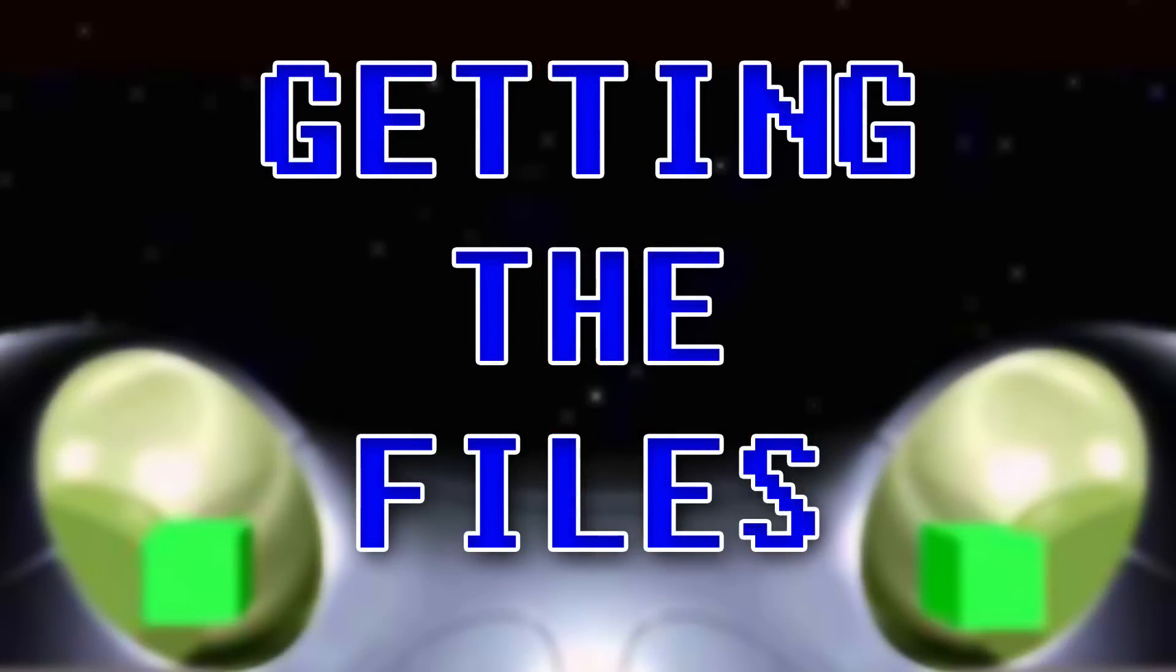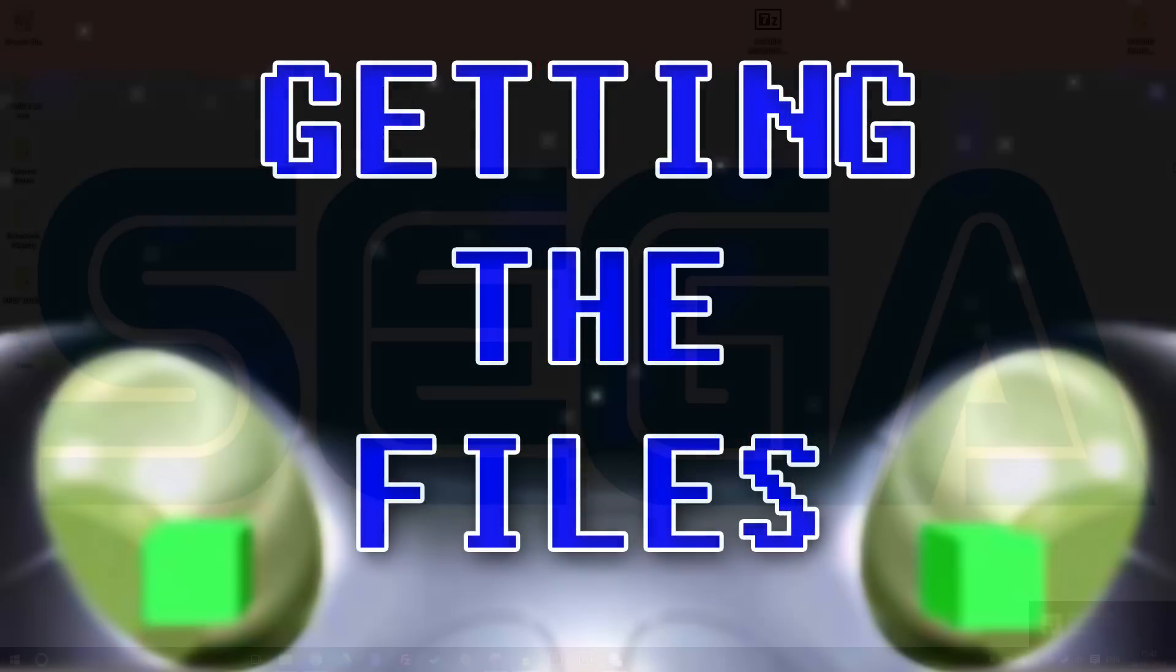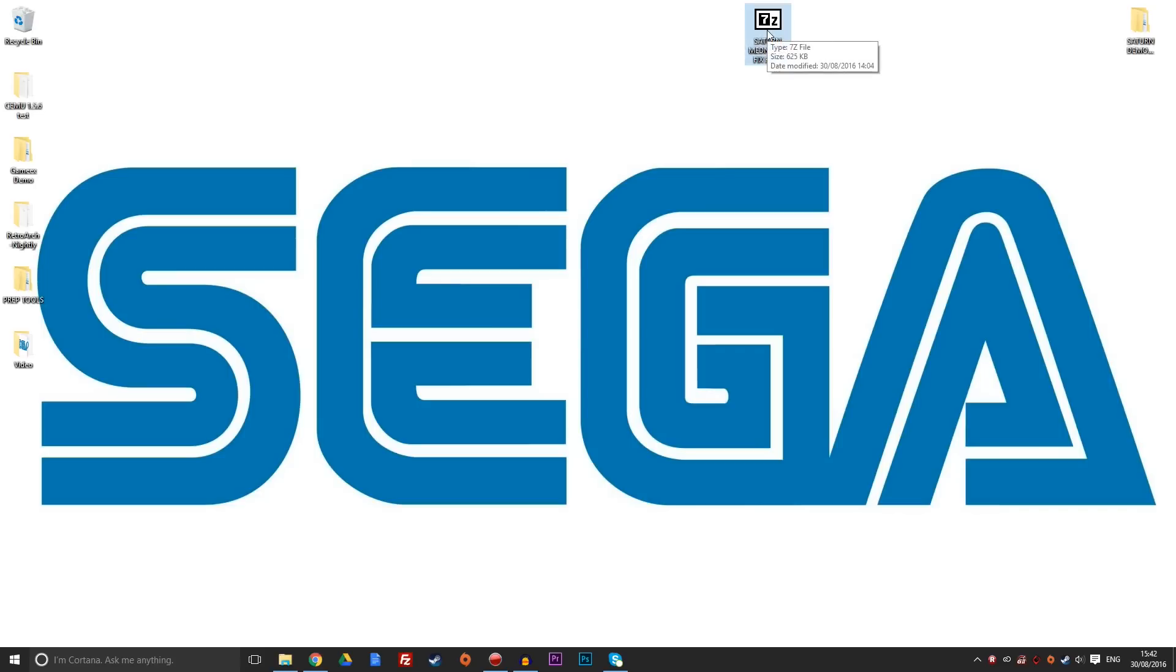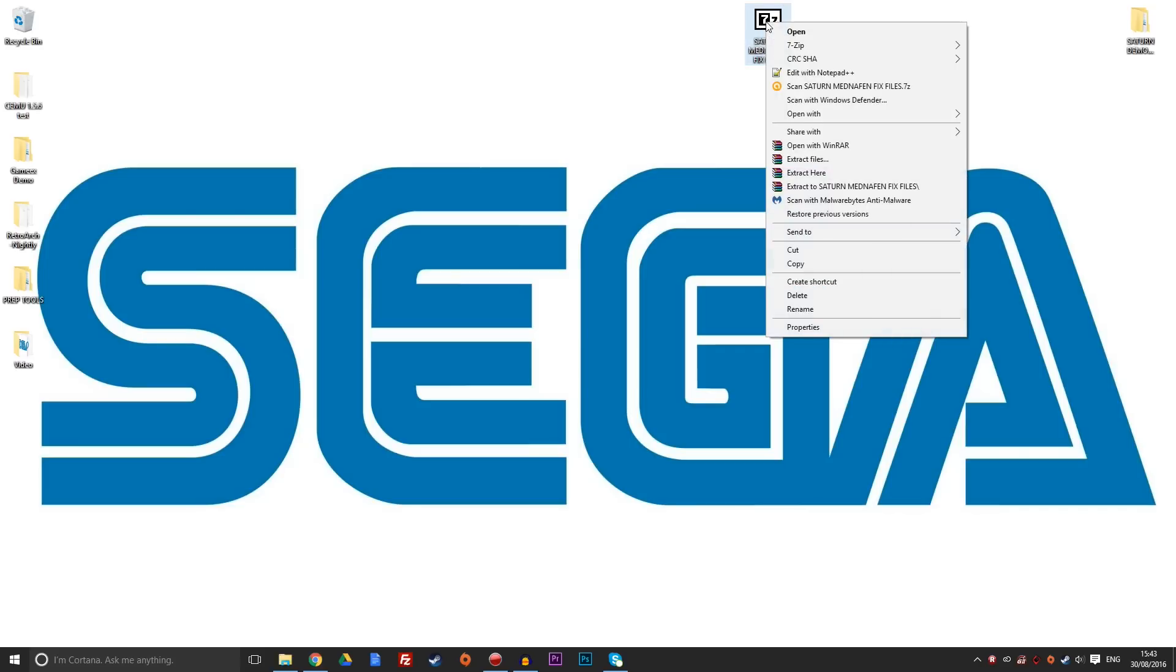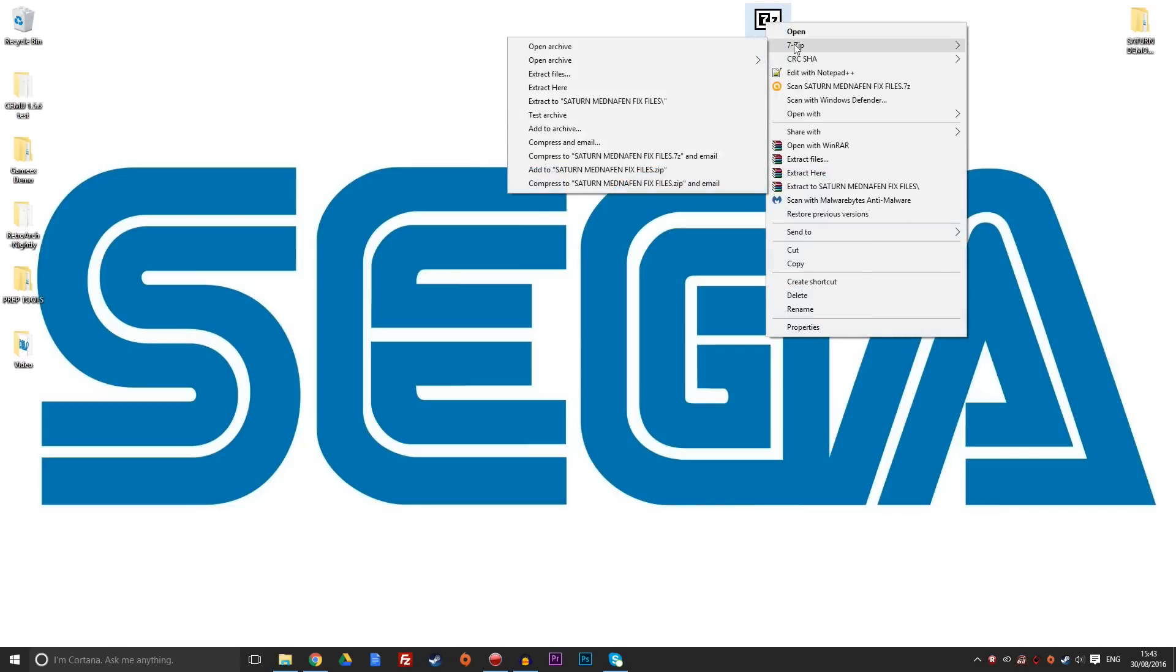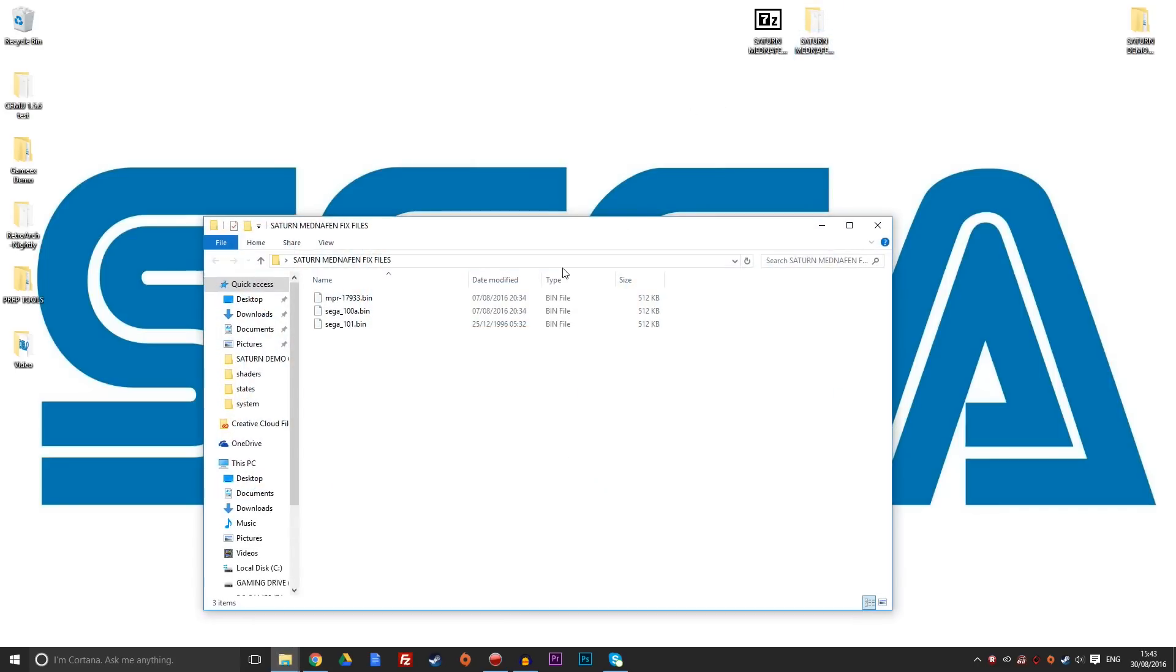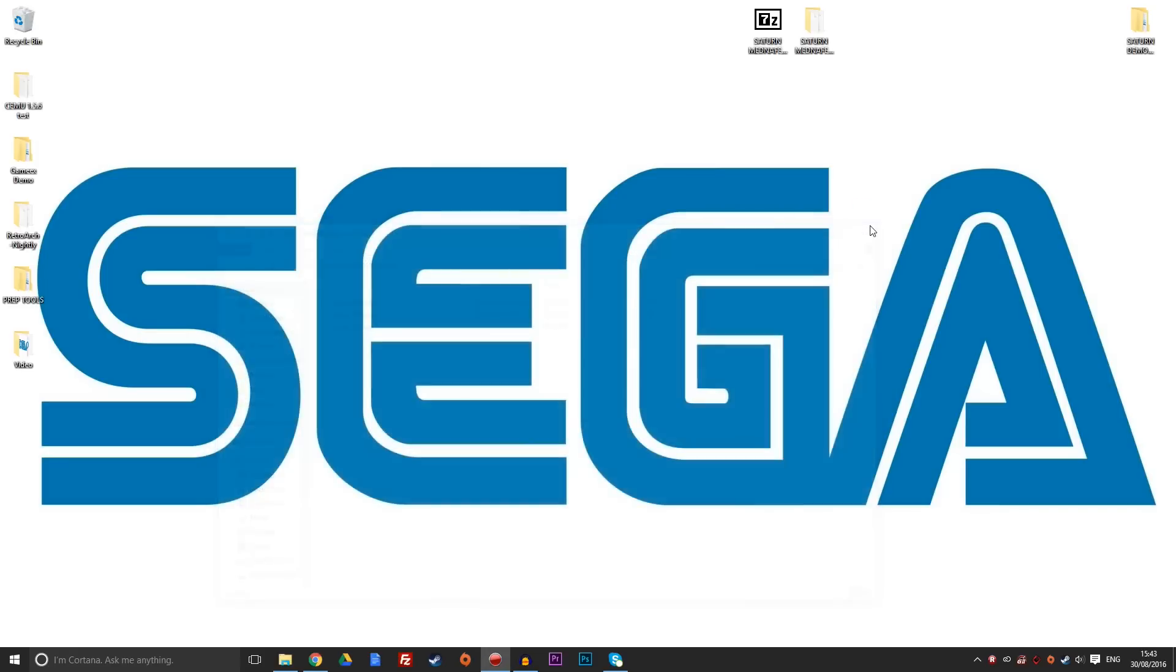So to get the Sega Saturn set up on our system using the Mednafen emulator, we're going to need a couple of things. First off, you're going to need the file that I have given you. Within the description down below, there's going to be a link to a Mega site. What I need you to do is download the files from there, and you'll end up with this, which is a compressed 7-zip file. What I need you to then do is extract this file so you get the folders and files from within. In my case, scroll down to 7-zip, extract here, and we should end up with this folder here called the Sega Saturn fix files.